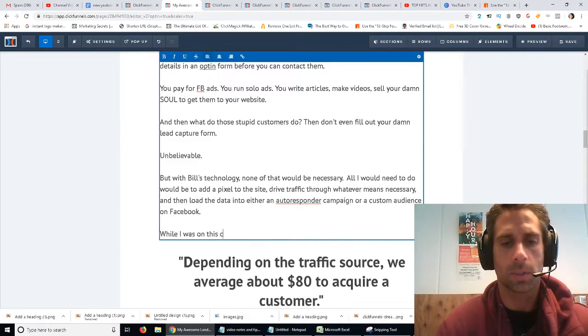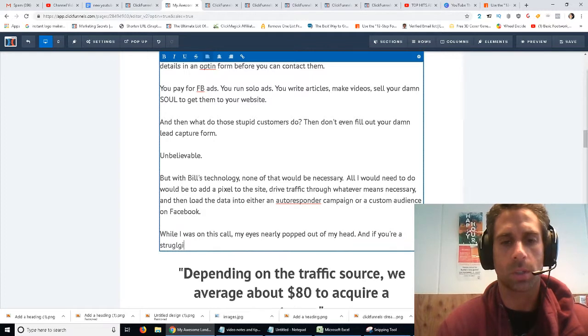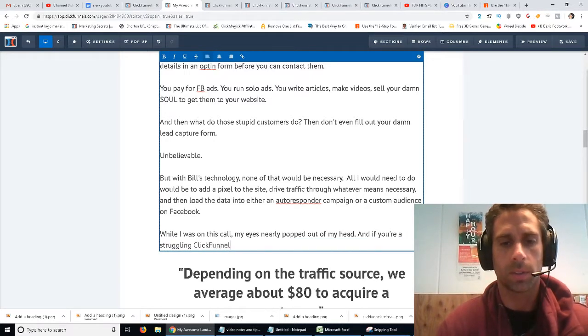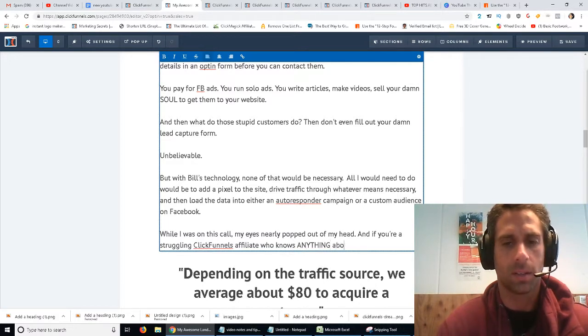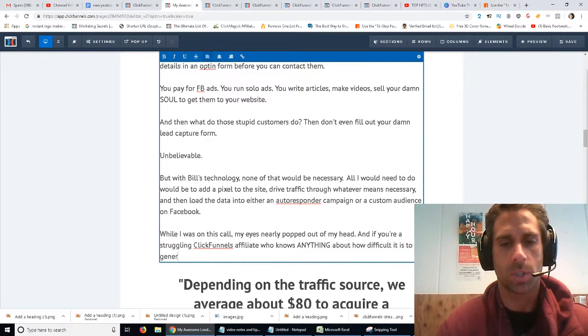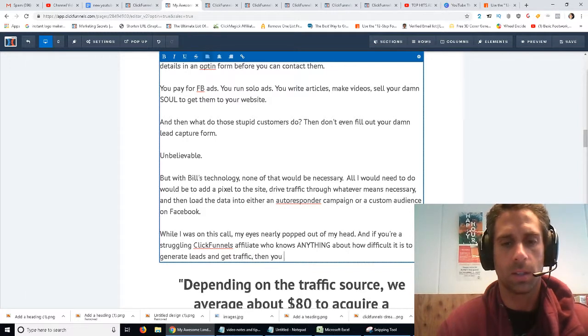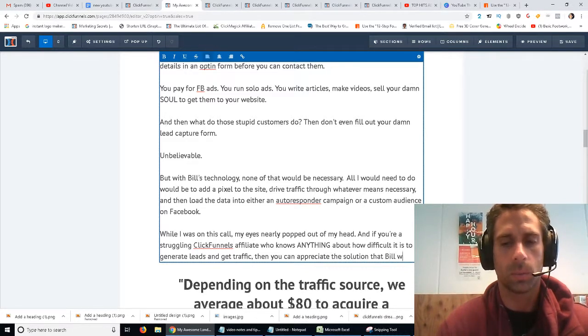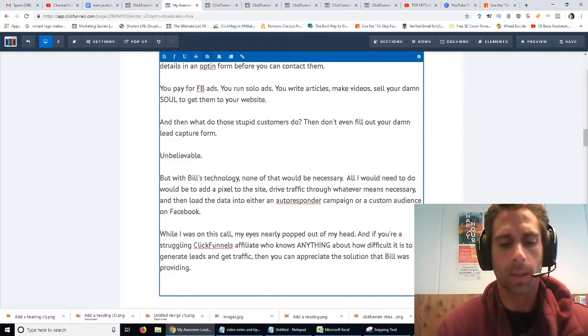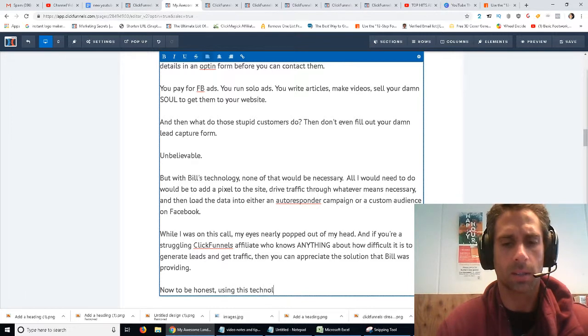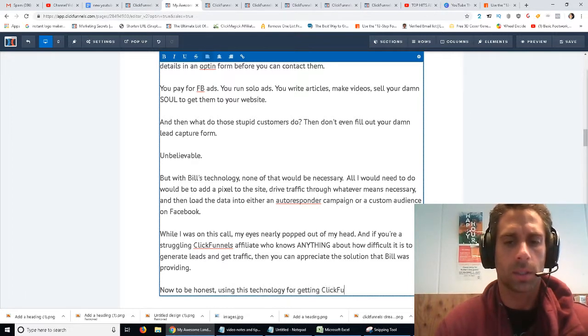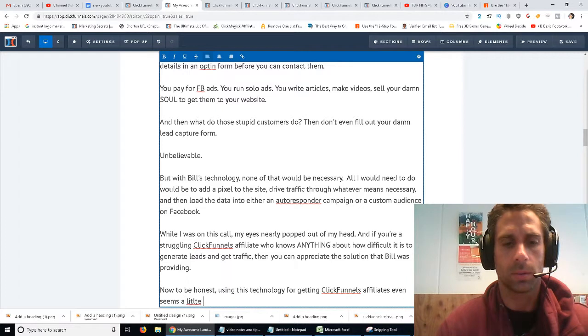So on this call, my eyes nearly popped out of my head. If you're a struggling ClickFunnels affiliate who knows anything about how difficult it is to generate leads and get traffic, then you can appreciate the solution that Bill was providing. Now to be honest, using this technology for getting ClickFunnels affiliates seems a little short-sighted.